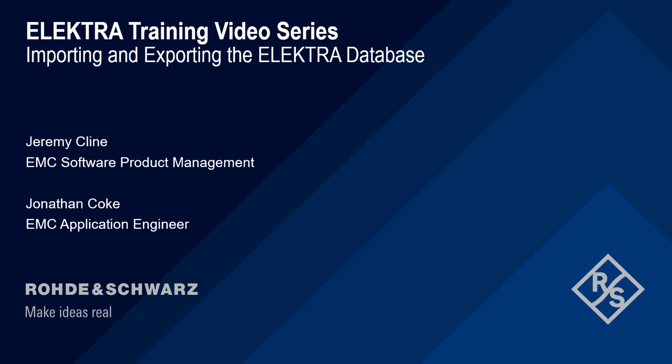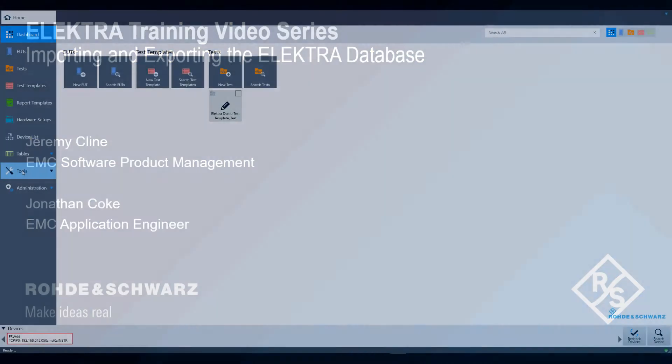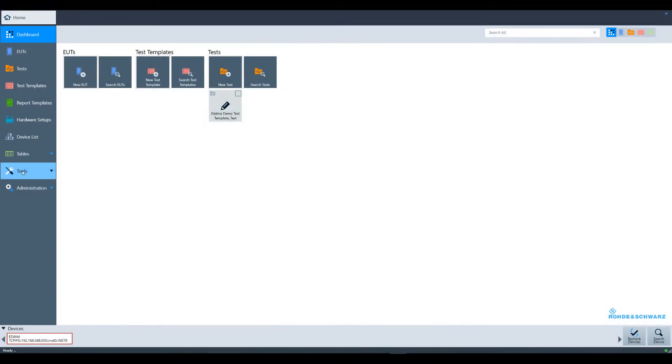Hello and welcome to the Electra training video series. This video will cover how to import and export the Electra database. This enables you to move the database to other PCs. To begin, launch Electra and navigate to the tools menu, where you will see the option to import or export.